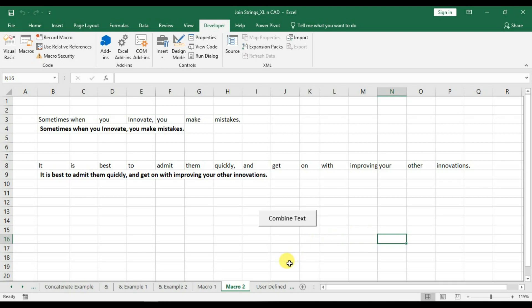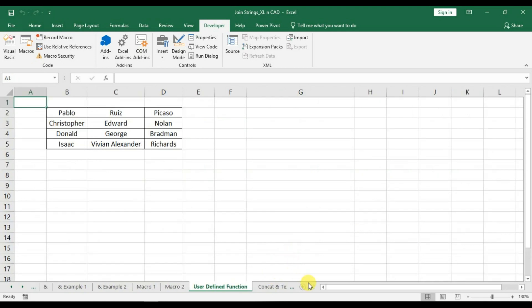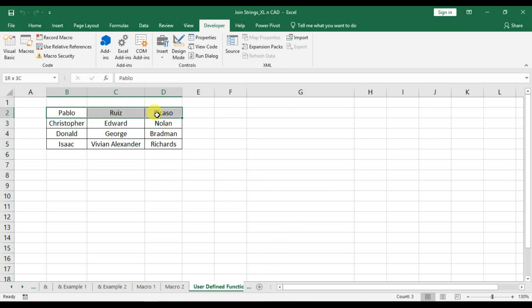Now about a user defined function for combining text present in different cells. Those who are not familiar with user defined functions in Excel, please watch my video on the same.